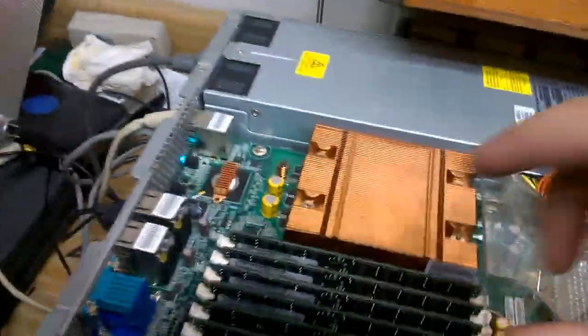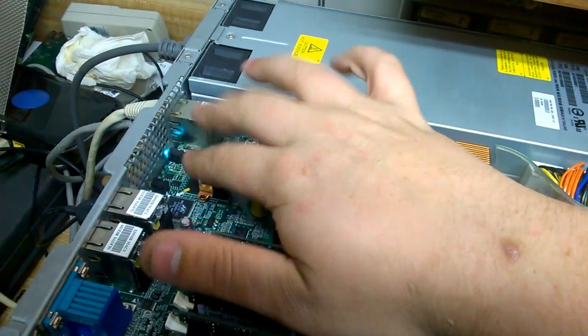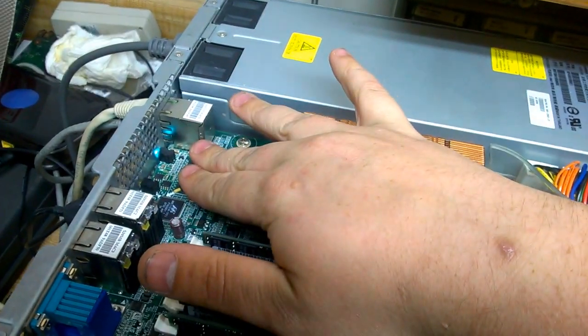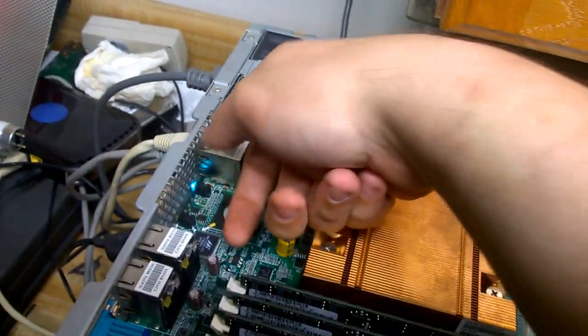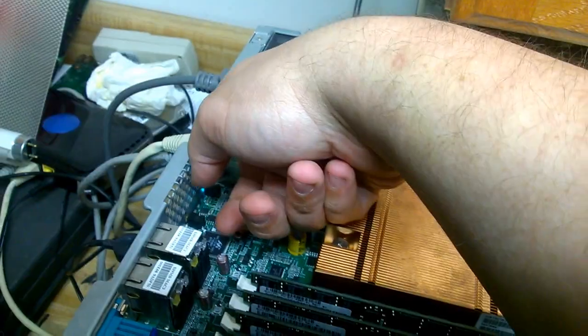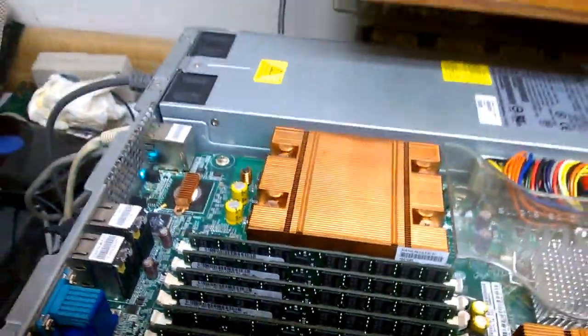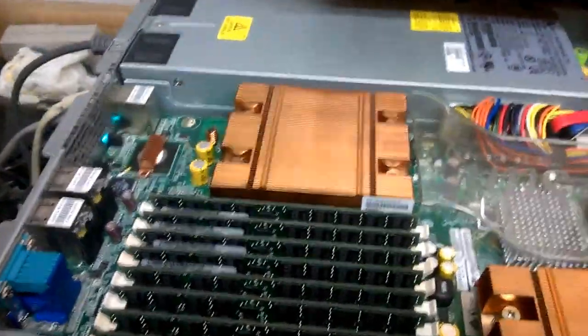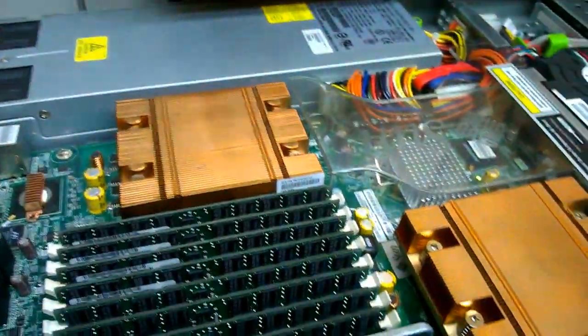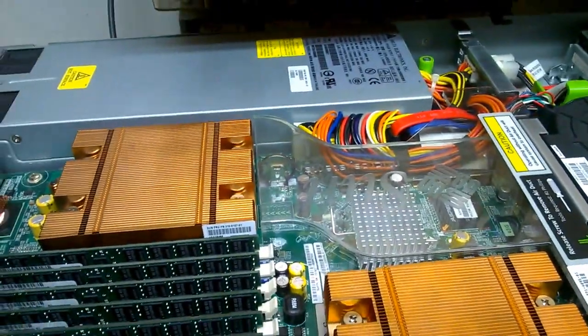Also put a heat sink on the Broadcom NIC. It's staying pretty warm now. Not really totally all too happy about it.